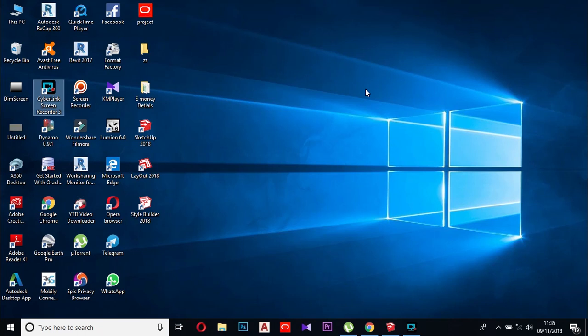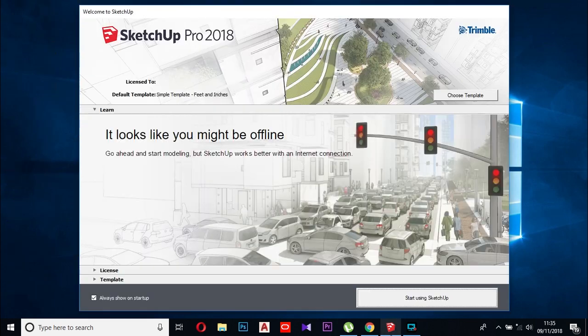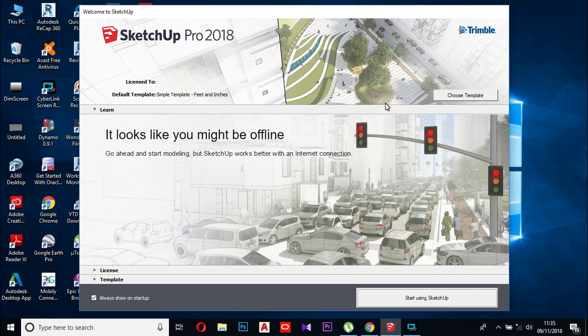In this video, we are going to check out SketchUp's website. This is the first software and the first time we are going to check out SketchUp's website. Now we are going to open SketchUp's website.